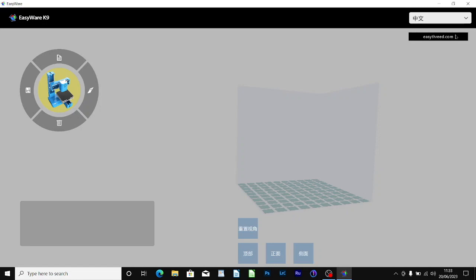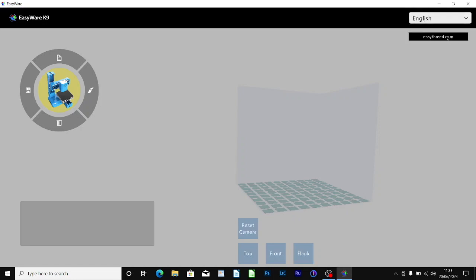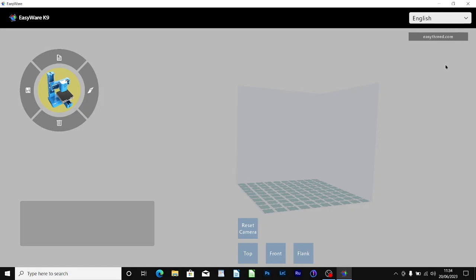You need to go over to the right hand side to the drop down to change the language. I don't think you can actually set the language, you have to change it each time you use it, but there's only one click. Hardly a problem.